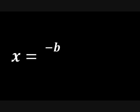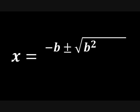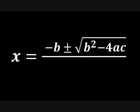x equals the opposite of b. Plus or minus the square root of b squared. Minus 4ac all over 2a.